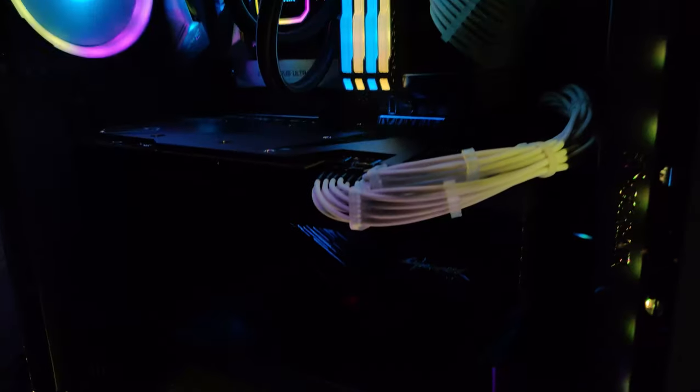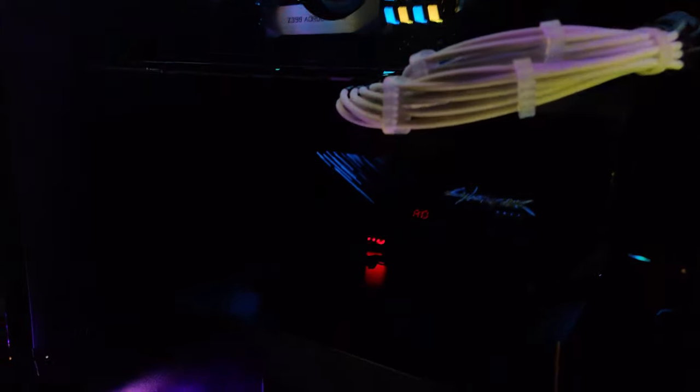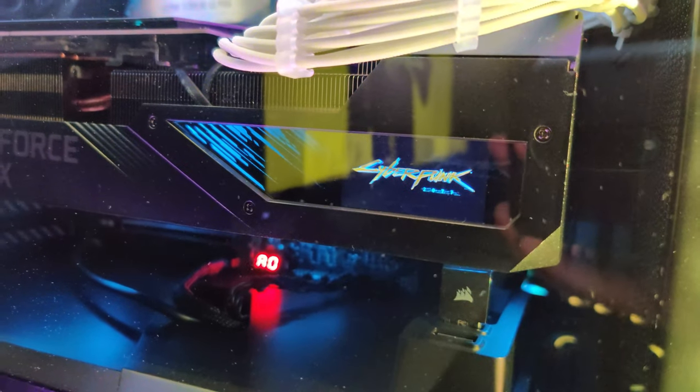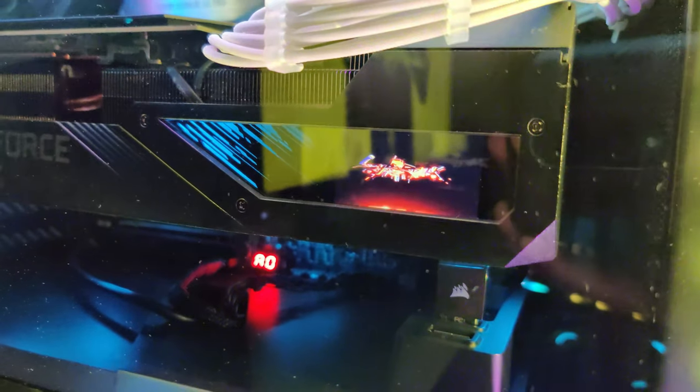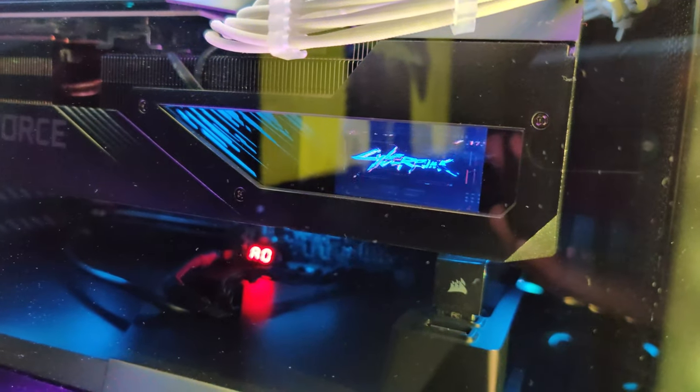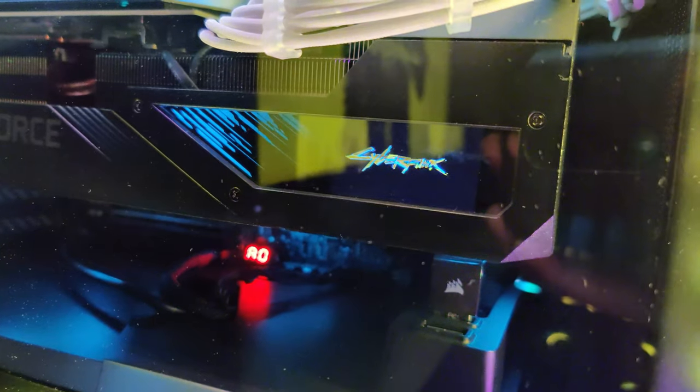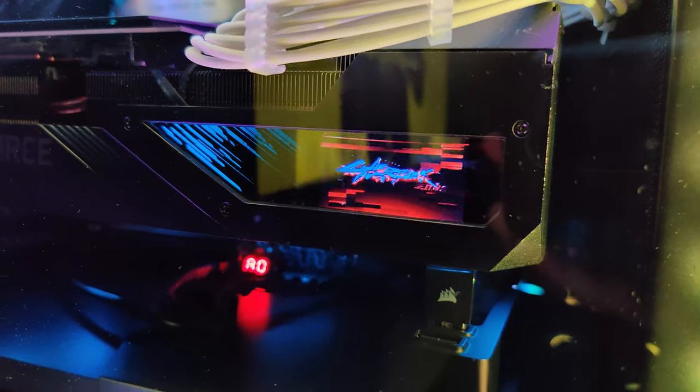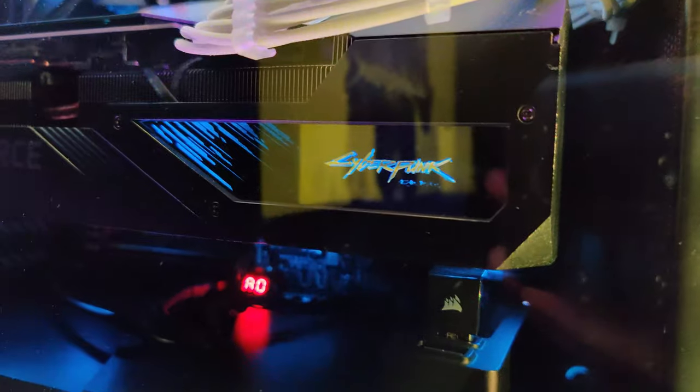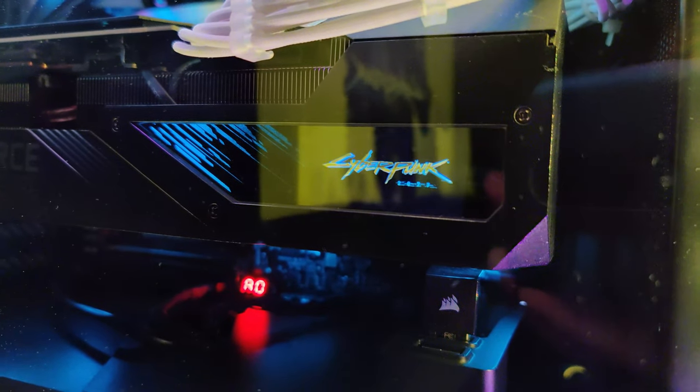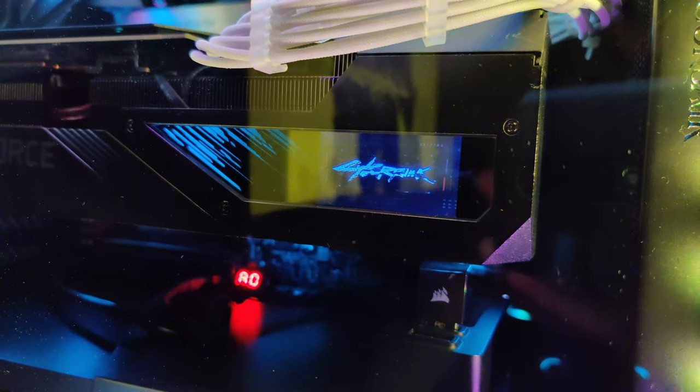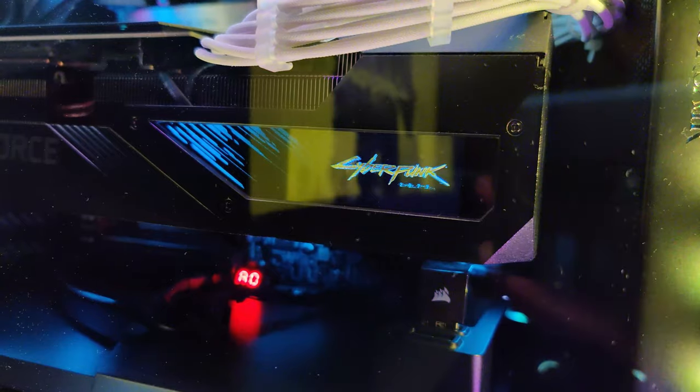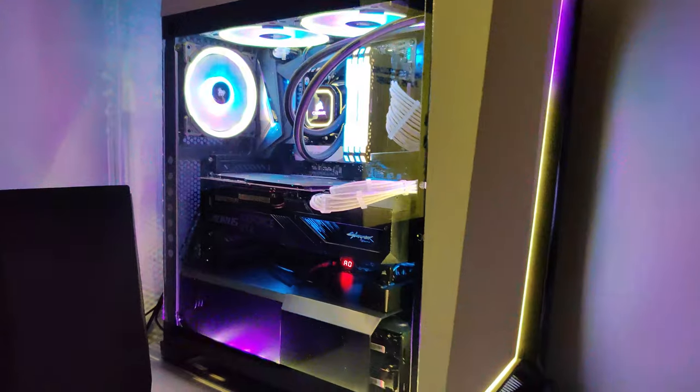And the coolest part is this right here. So this is a specific thing to the Aorus Master. You can put your own GIF. So I've got the Cyberpunk 2077 logo there, in the GIF, which is pretty cool, and that's just on the graphics card, just kind of showing it there.